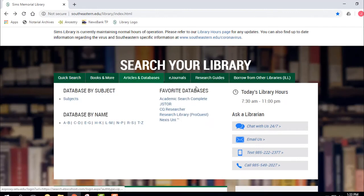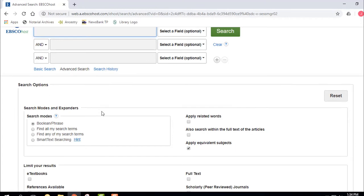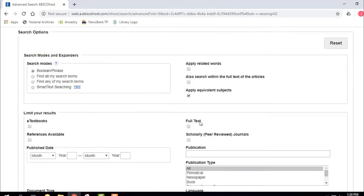We can also use the Favorite Databases. I want to talk about Academic Search Complete — it's a huge database, part of the EBSCO company, and it covers everything from chemistry articles to business articles to literature. I'm going to do a search in Academic Search Complete. It's a general database — like the Walmart of databases. I want to make sure I click Full Text so I only get articles I can actually see, print, and get a copy of.